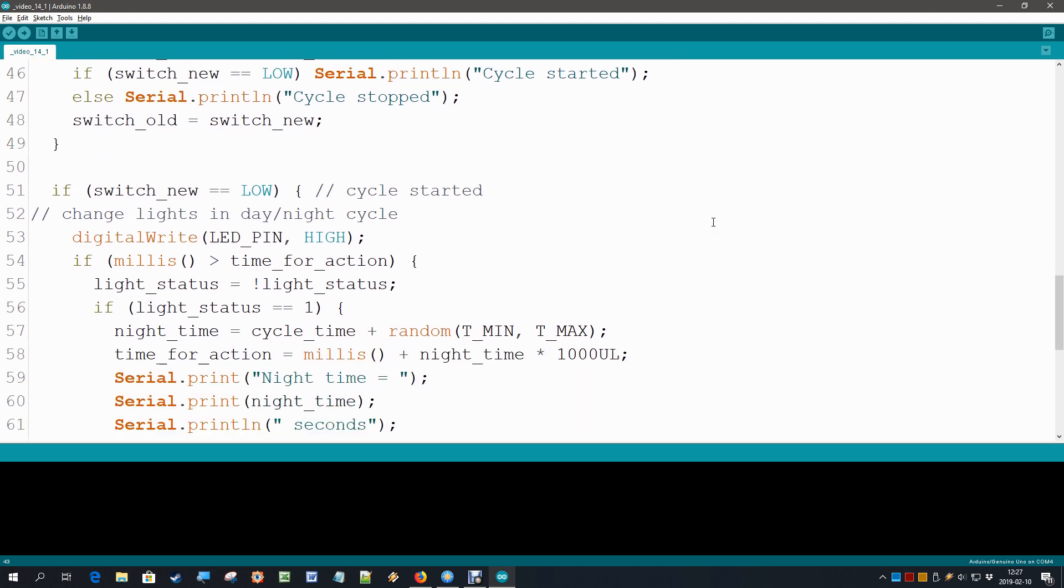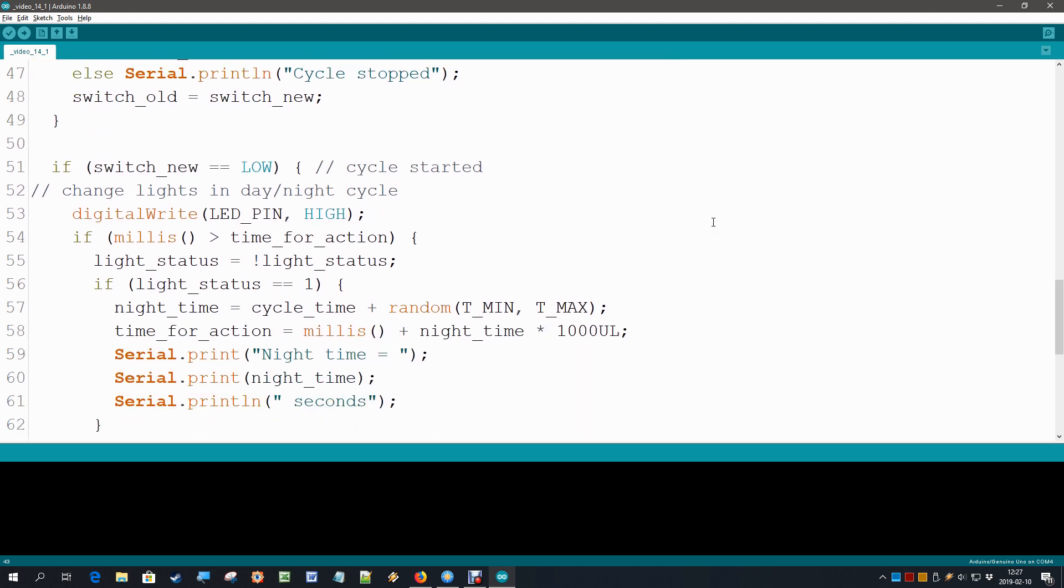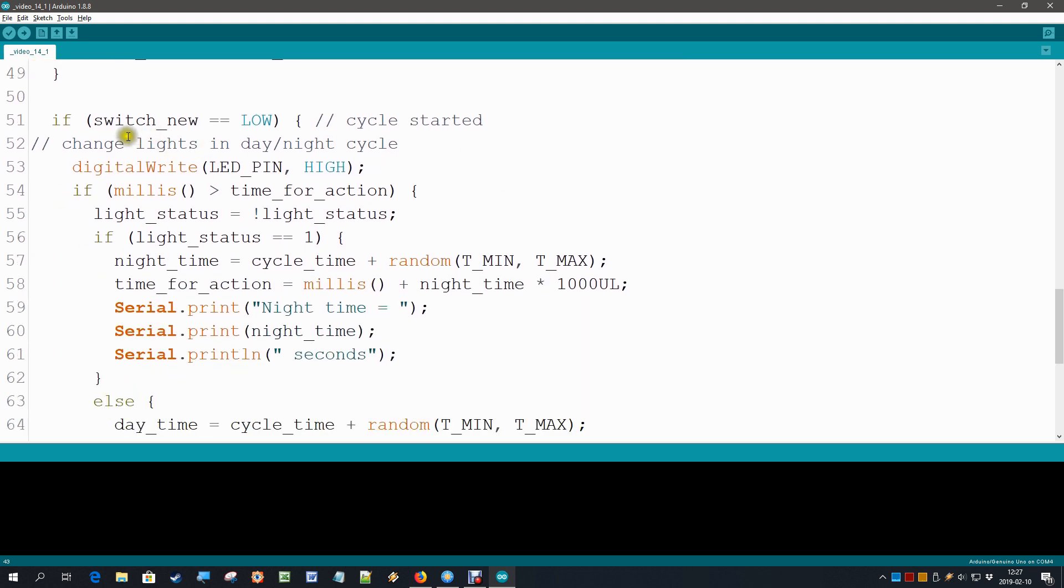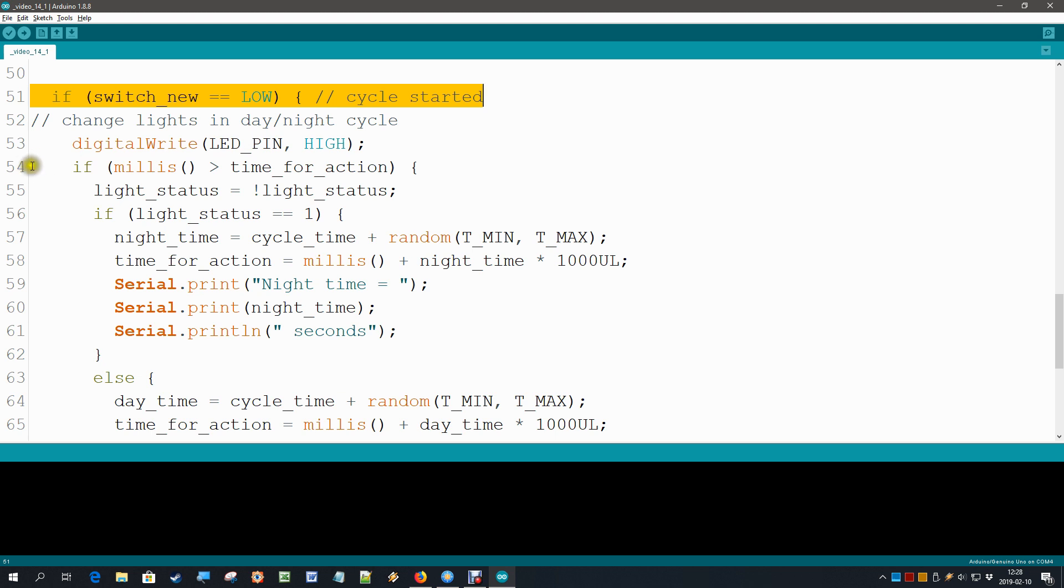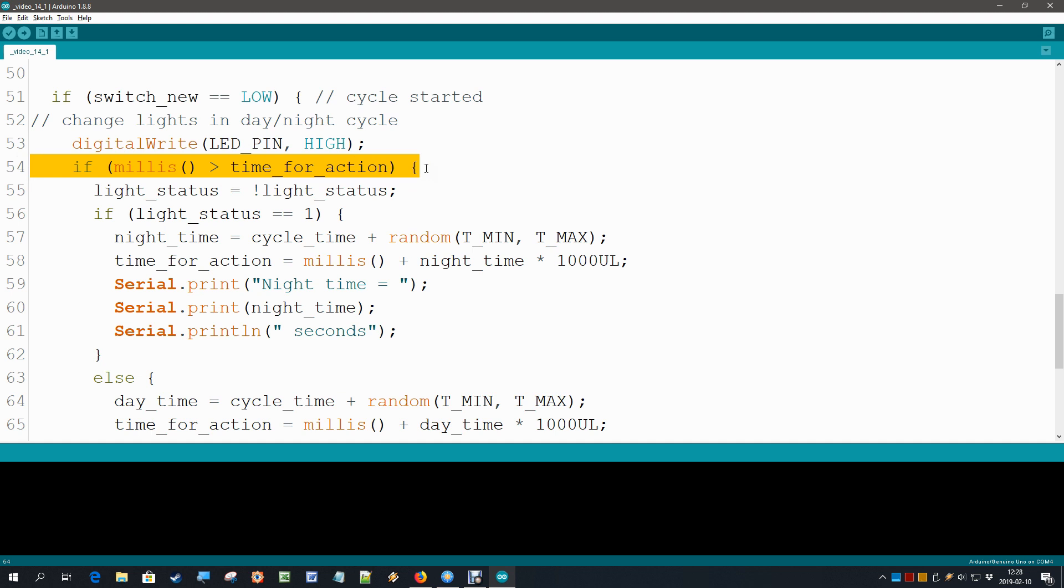The third thing that we do in the loop is the main if statement. If the switch is on and the cycle started, then we need to start looking at our clock. So the delay statement is out and it is now replaced by this check: if the current clock is larger than time_for_action, then the action that we need to take is to change the light status.